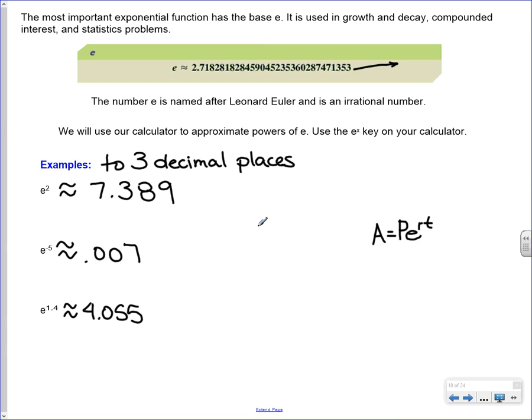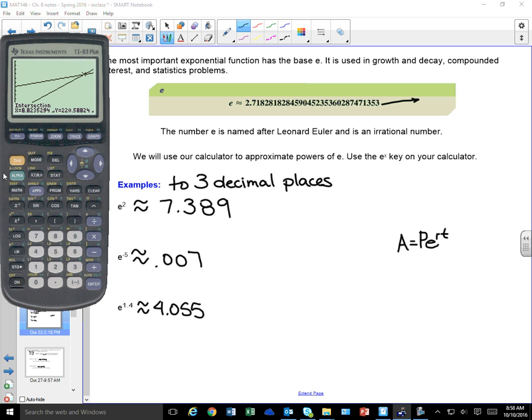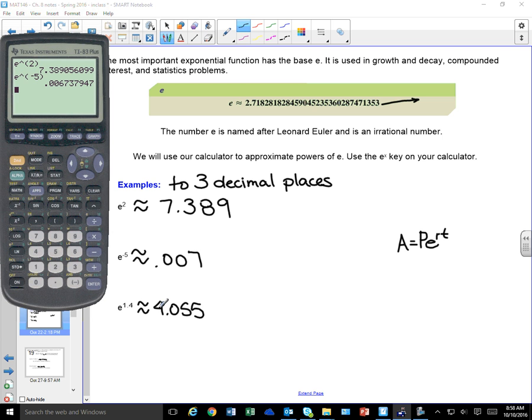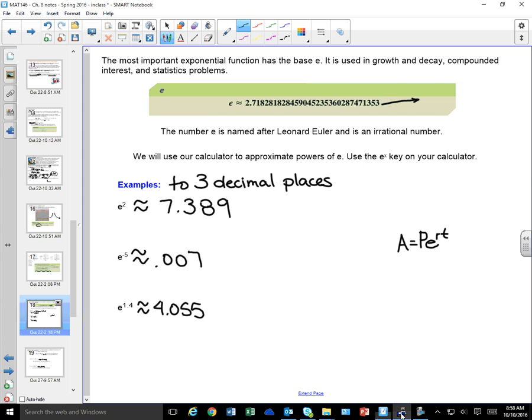For example, e to the second power gives us 7.389. We could also do e to the negative 5 and get that result. That's just reminding us how to use our calculator to find those e functions.